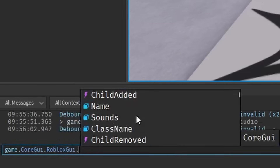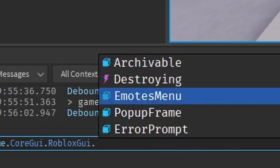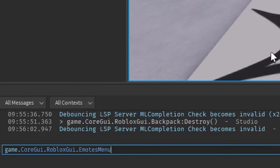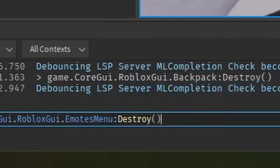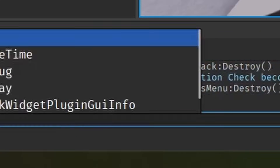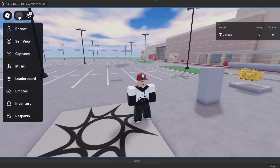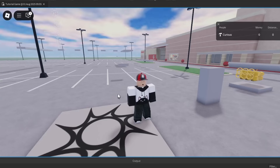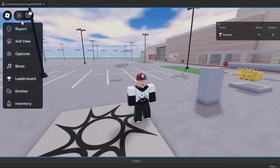What other parts of the Roblox GUI can we do? There's no backpack anymore. Emotes menu — no one likes the emotes menu, it's time to say goodbye. The emotes menu should be gone. Now when I click emotes, nothing pops up.